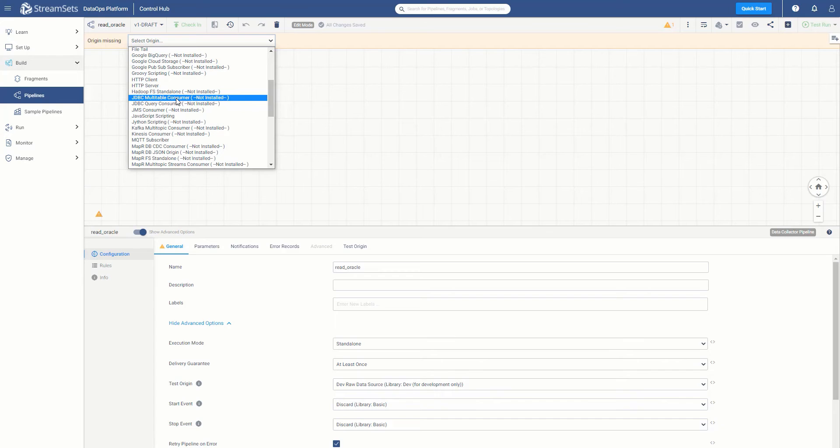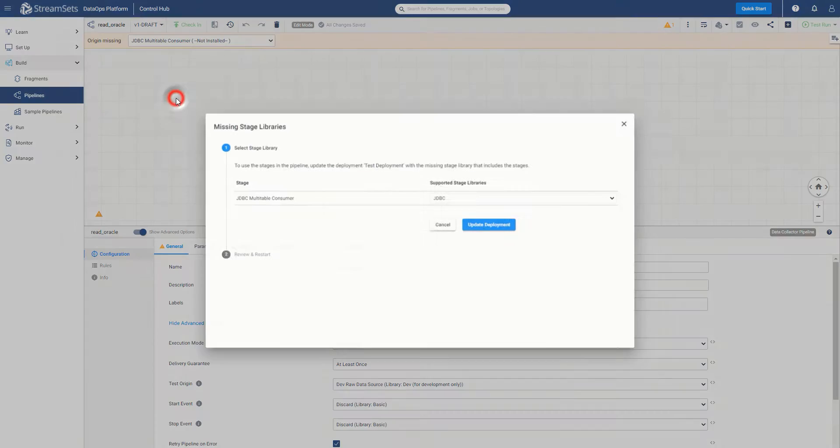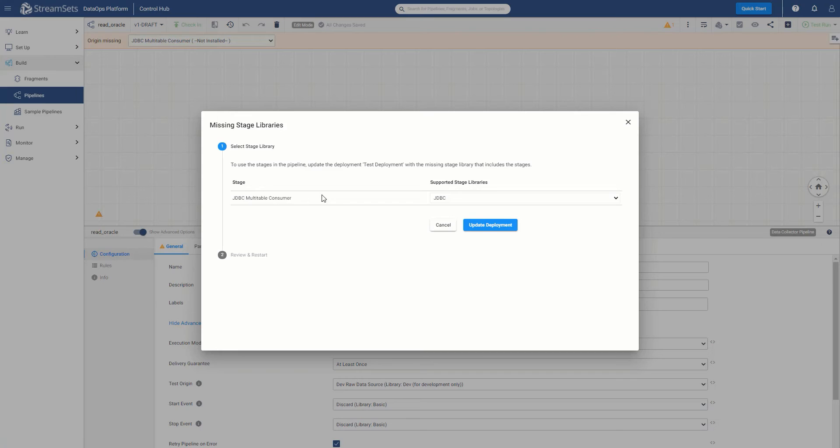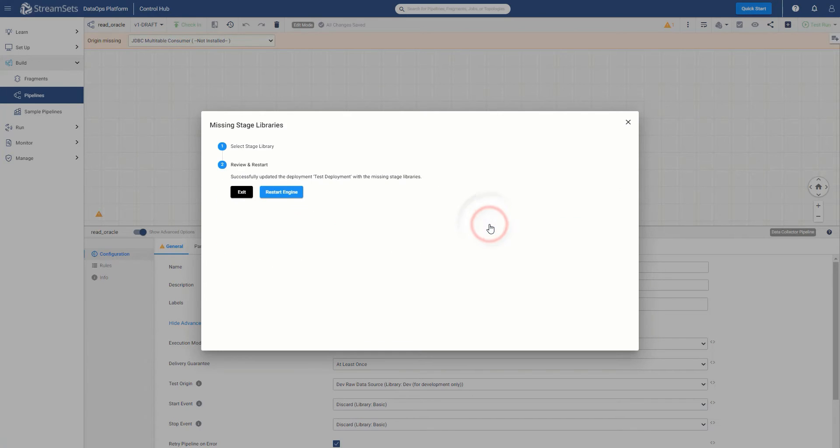You can do that by simply clicking the necessary stage library. It will now prompt you to add the missing stage library. You should now see that the default settings are already the correct ones. It is the JDBC multi-table consumer using the JDBC stage library. So, we can simply select update deployments.